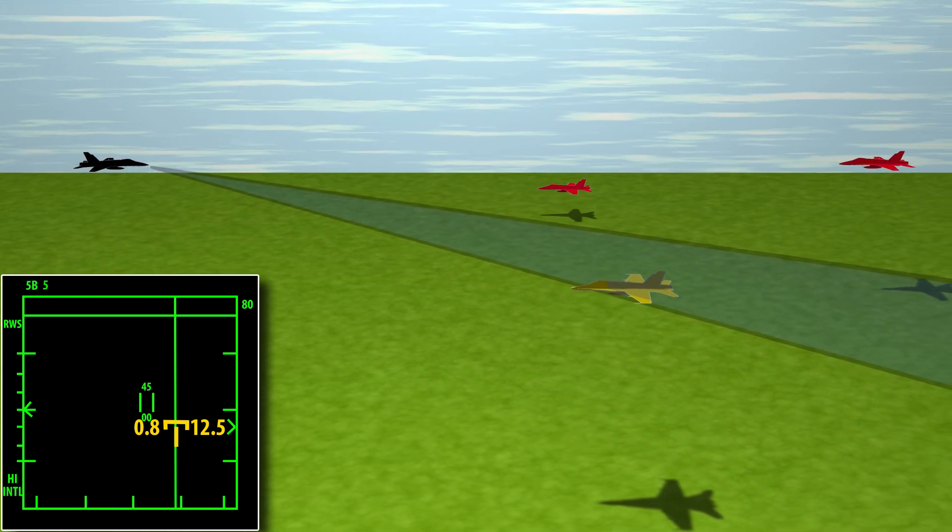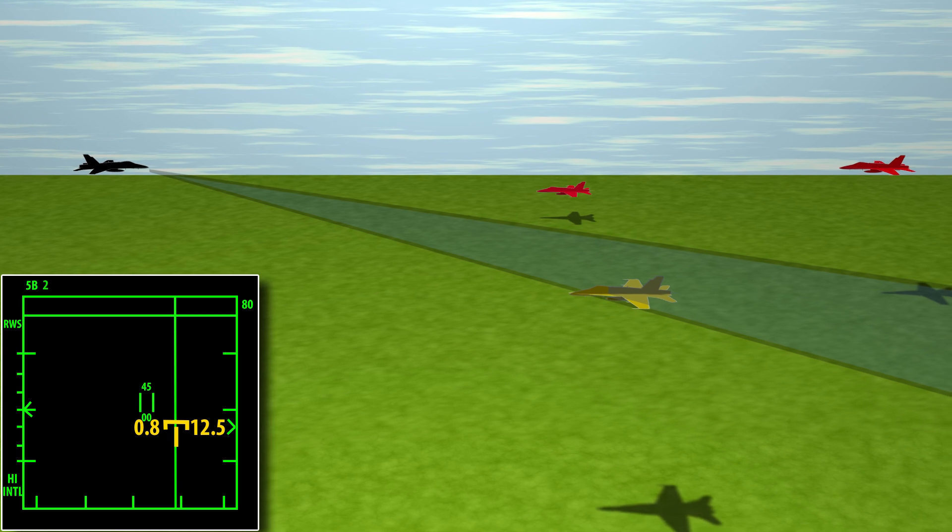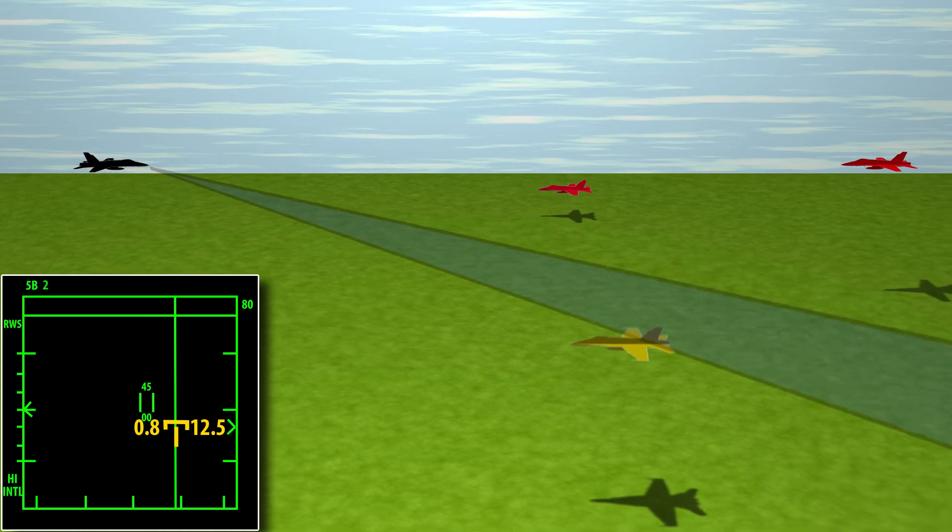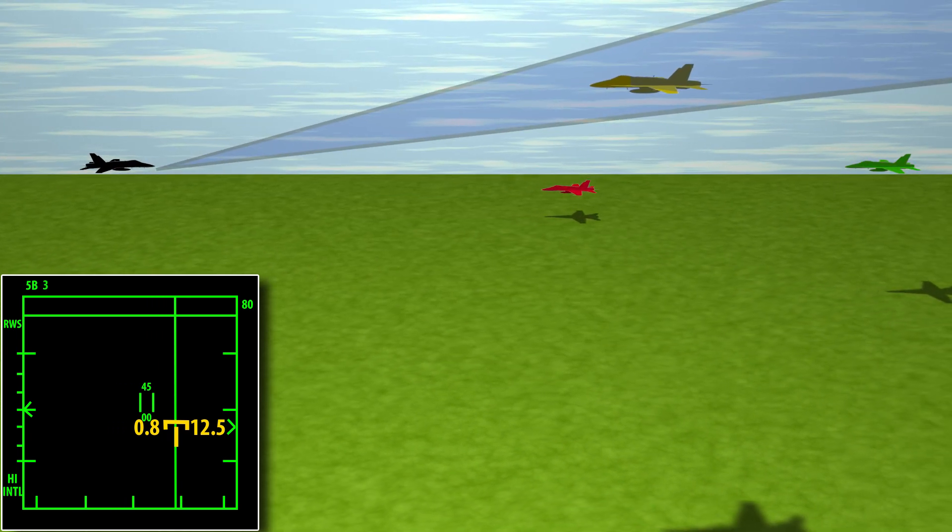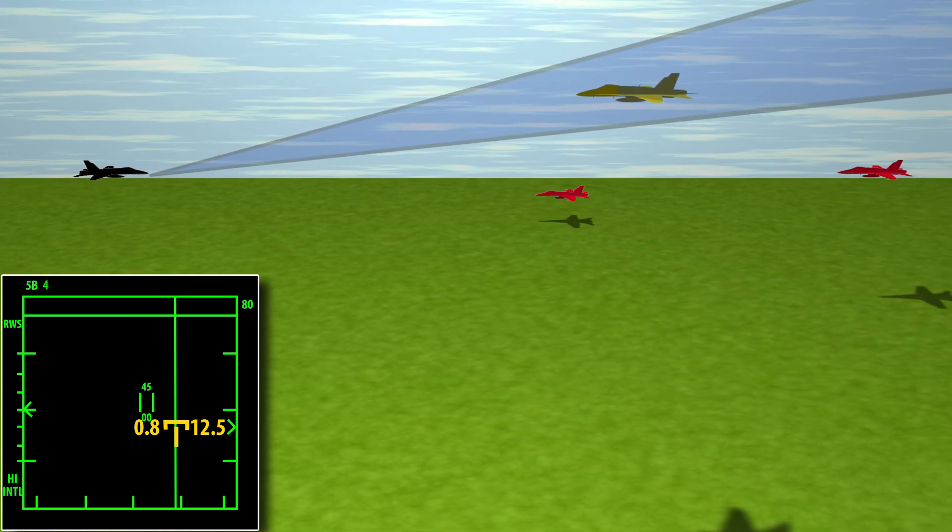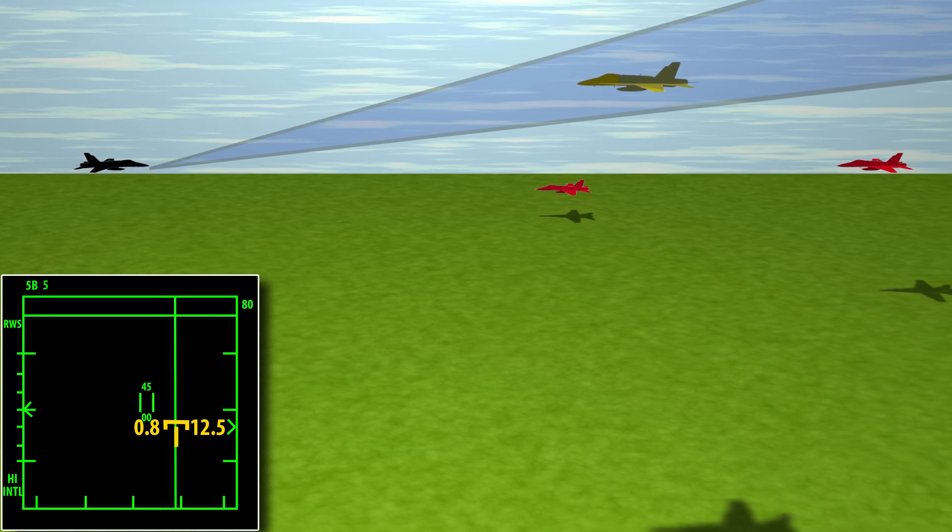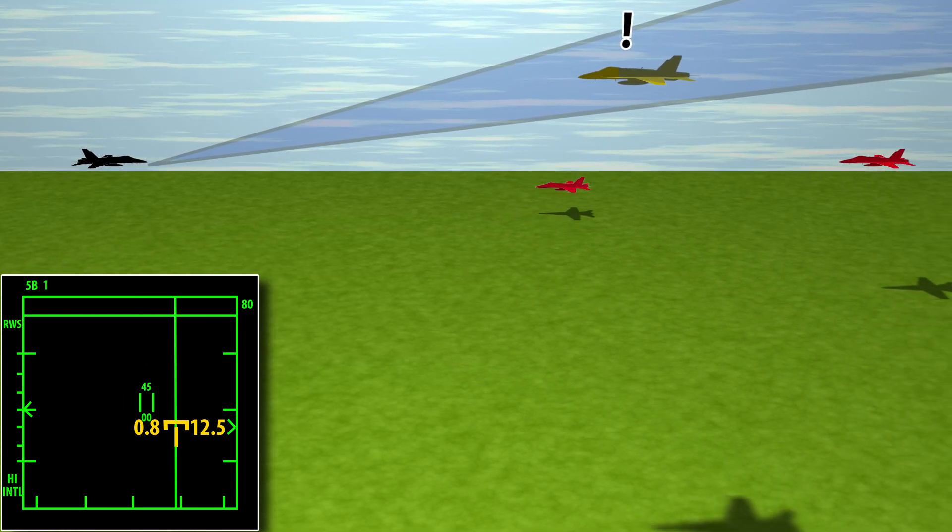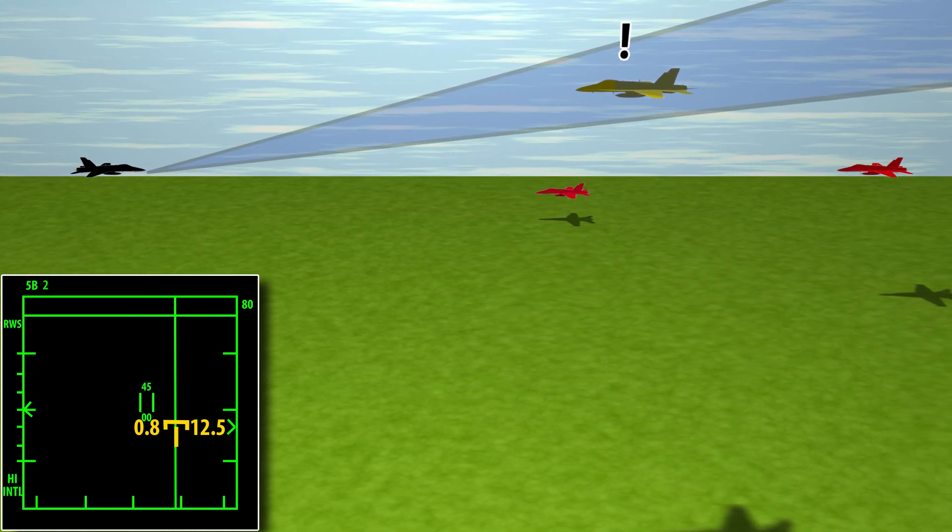However, the radar will adjust itself to maintain a lock as best it can, meaning you can be hands off of the scan elevation and direction tools. This increase of radar transmission over the target will alert it that it is being locked.